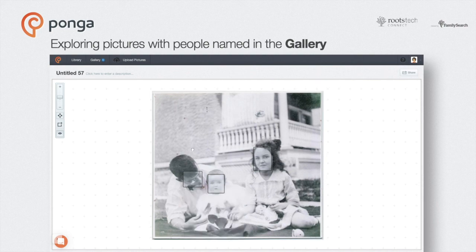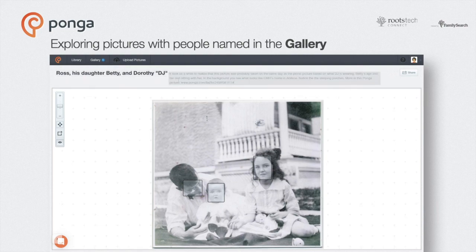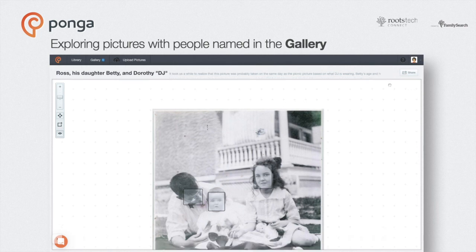While we're here, let's update the title for this picture. The default comes from the file name, and I can also add a description of a couple hundred words, including links. I just happen to have one I can paste in — there we go.